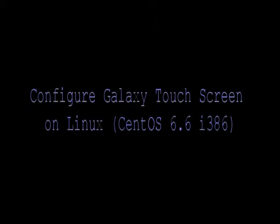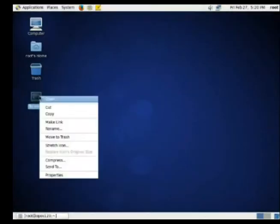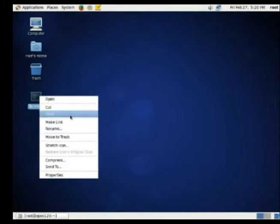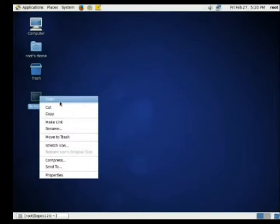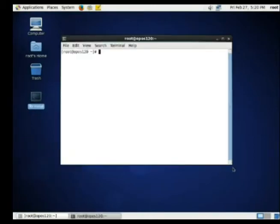I want to show you how to configure Galaxy touch screen on Zen OS 6.6. Open up a terminal session and login as root.